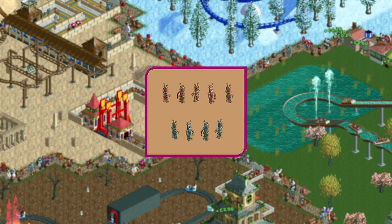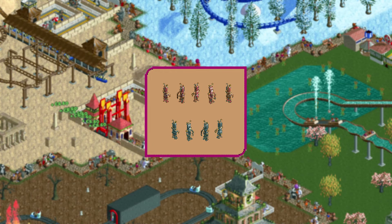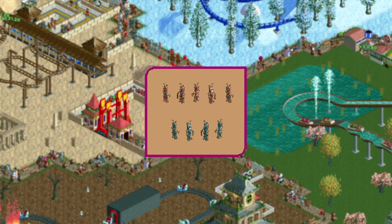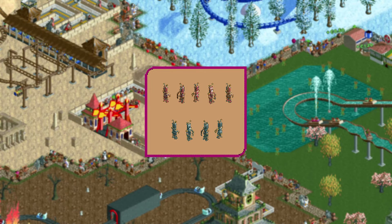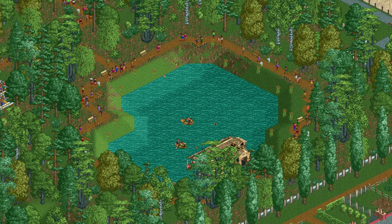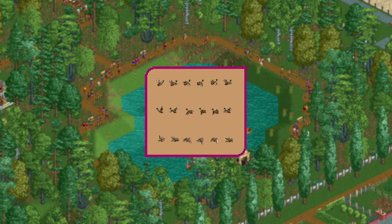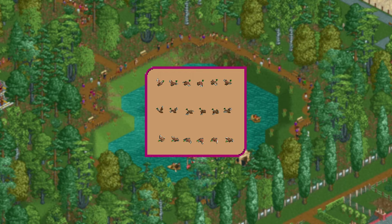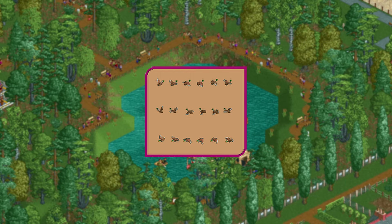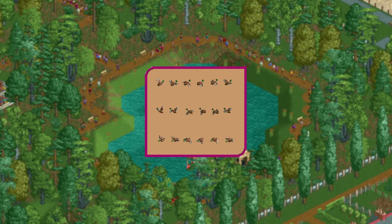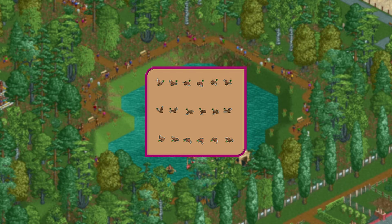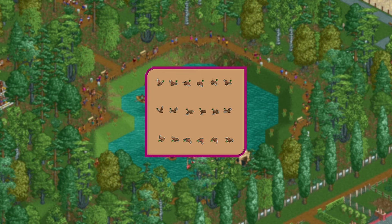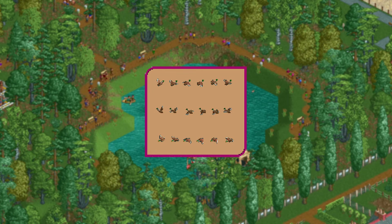Speaking of staff, here is a robot entertainer costume which was never finished. It would have been nice to see this, especially if its dance was the robot. Also in January 1998, ducks were added. They don't do much or have an impact on anything, but they do add a nice bit of atmosphere. According to the description of this image, ducks migrate for the winter in RollerCoaster Tycoon, and when I quickly tested it I indeed did not see any ducks in October and March.